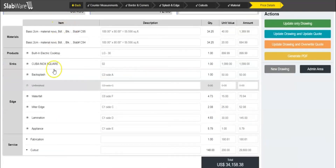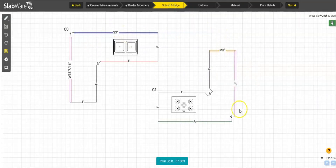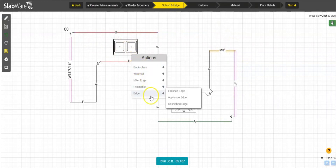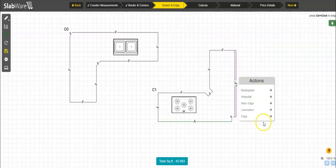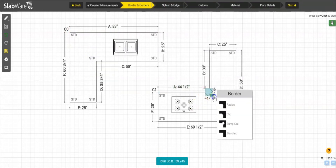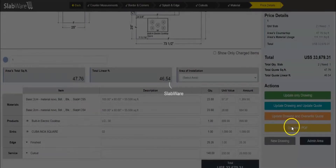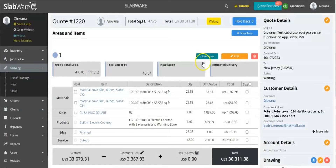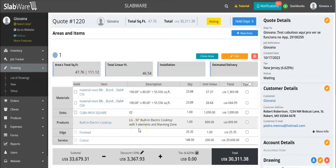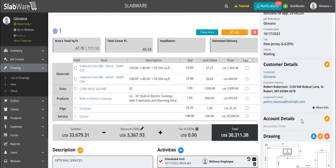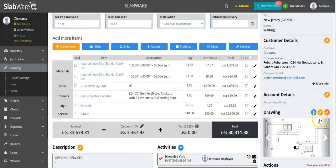Inside the quote we currently have all of these items listed. If I click 'Update Drawing and Overwrite Quote', as you can see, I won't have any of the other information — the faucet we previously added is no longer there because it wasn't inside the drawing. Everything you see now is what you just added to the drawing, not what you previously had. That's what overwrite means. The update option would have just updated the items without erasing everything. That's why we always recommend making changes straight inside the drawing and not from the quote.